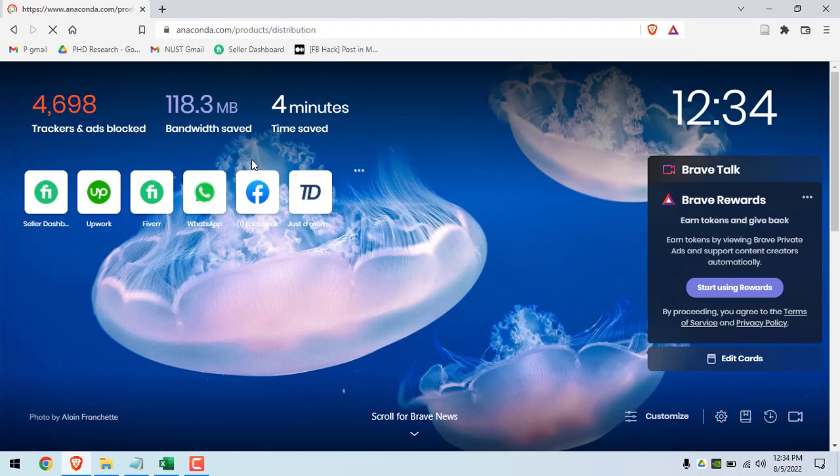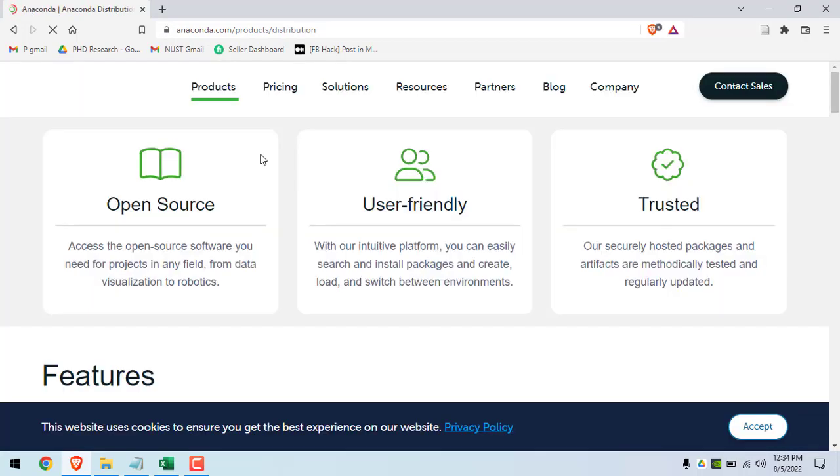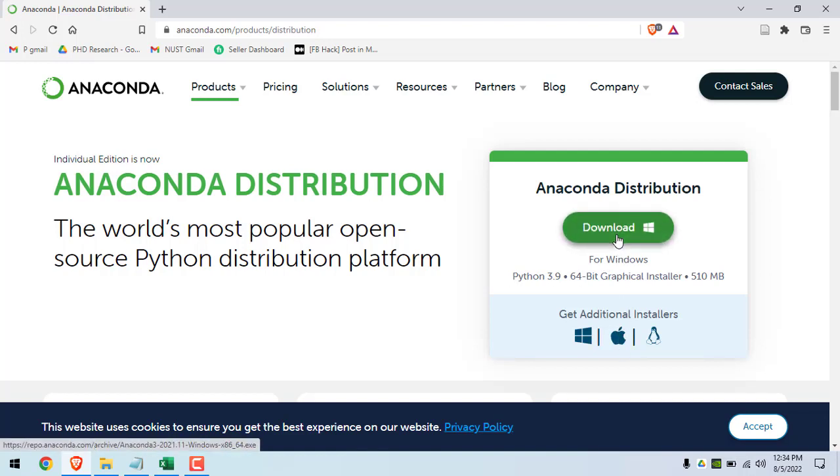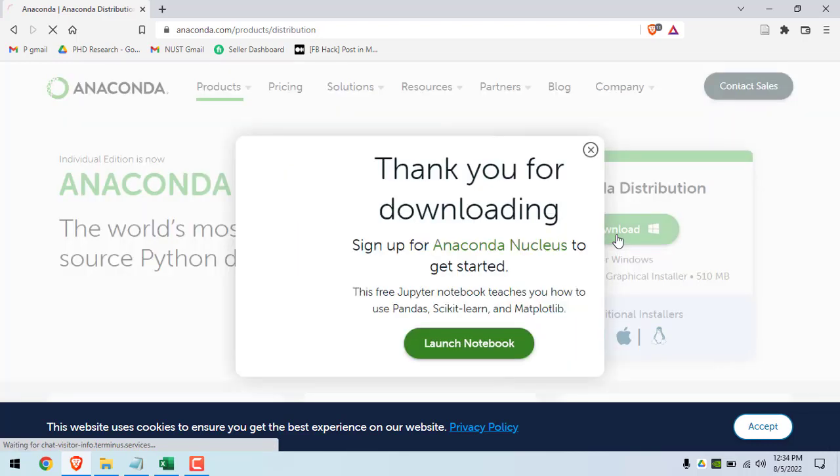Anaconda is a free package and its use is also free. You can download it for Windows and for Mac as well. I am downloading it for Windows. Click on the download button and your download will start shortly.